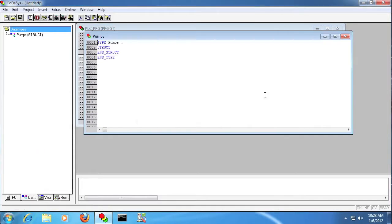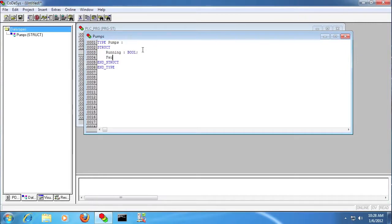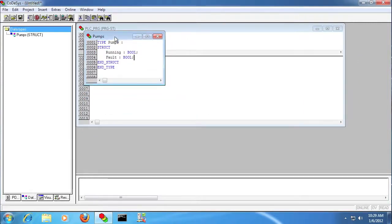I'm going to create a custom data type called pumps, and we're going to have two bits here, a running and a fault boolean.